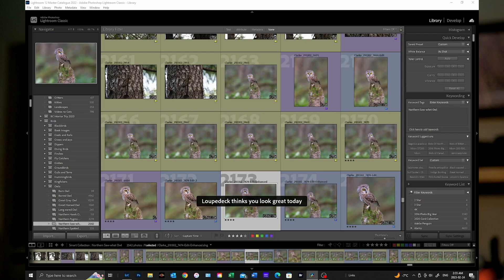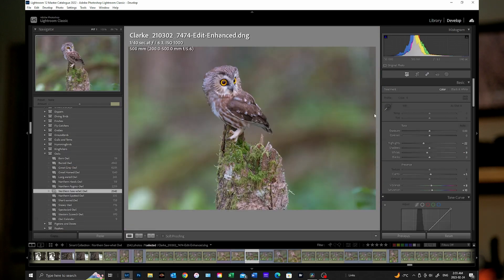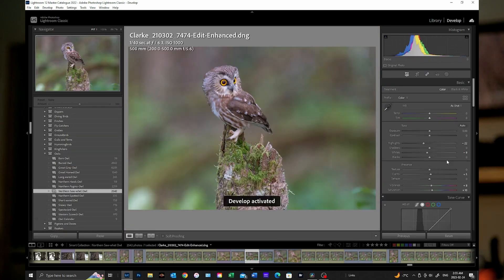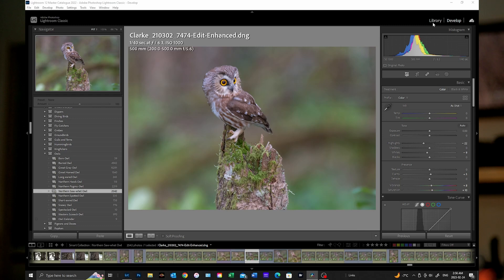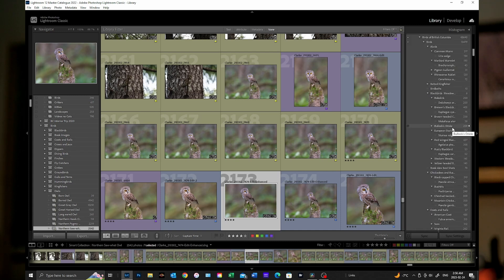Lightroom Classic is designed to work on RAW files and it's meant as a catalog, but it's also non-destructive editing, which means that any of the edits you do within the software are stored within the software. The number one thing we're going to look at is to make sure you have checked that you write the data to the XMP file, and this is the root of the problem we're going to discuss today.